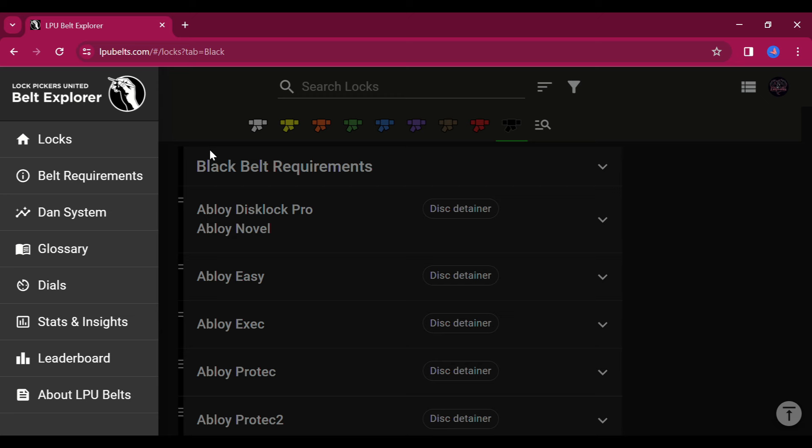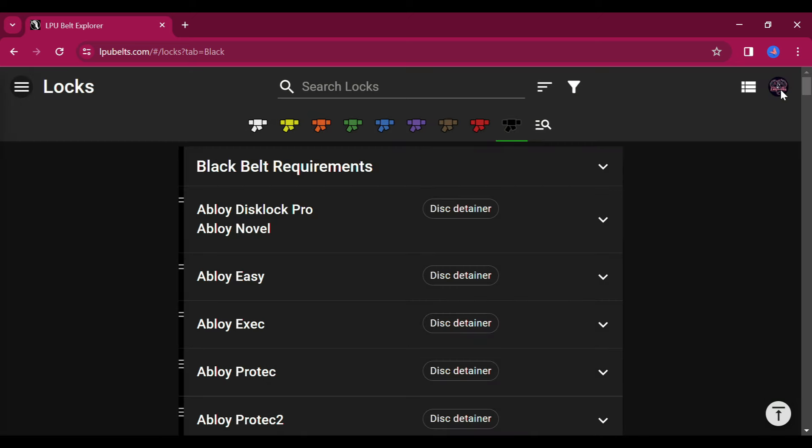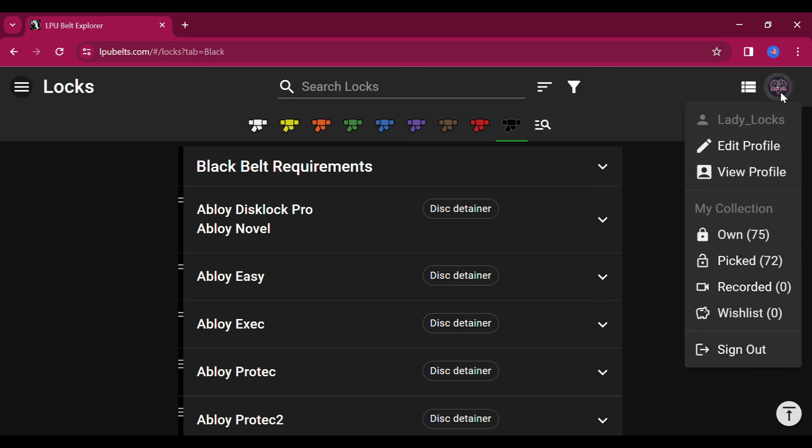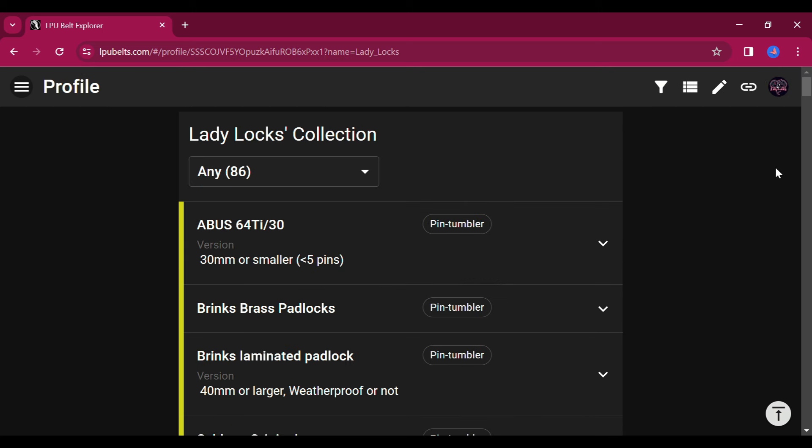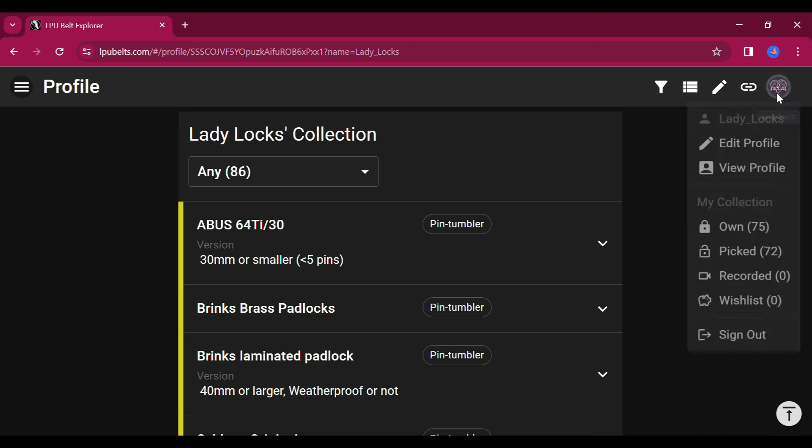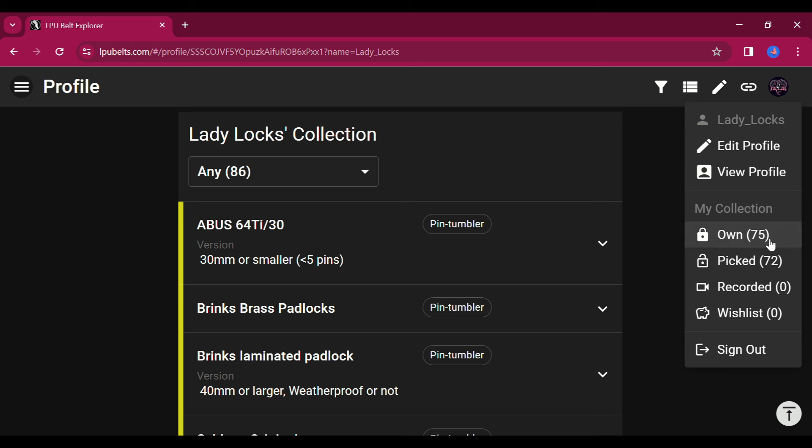And now you have the ability to create a profile for yourself. And on this profile, you can keep track of your own personal lock collection right here. You can keep track of the locks you own, the locks you've picked, the locks you've recorded, and even locks that you want to add to a wish list.